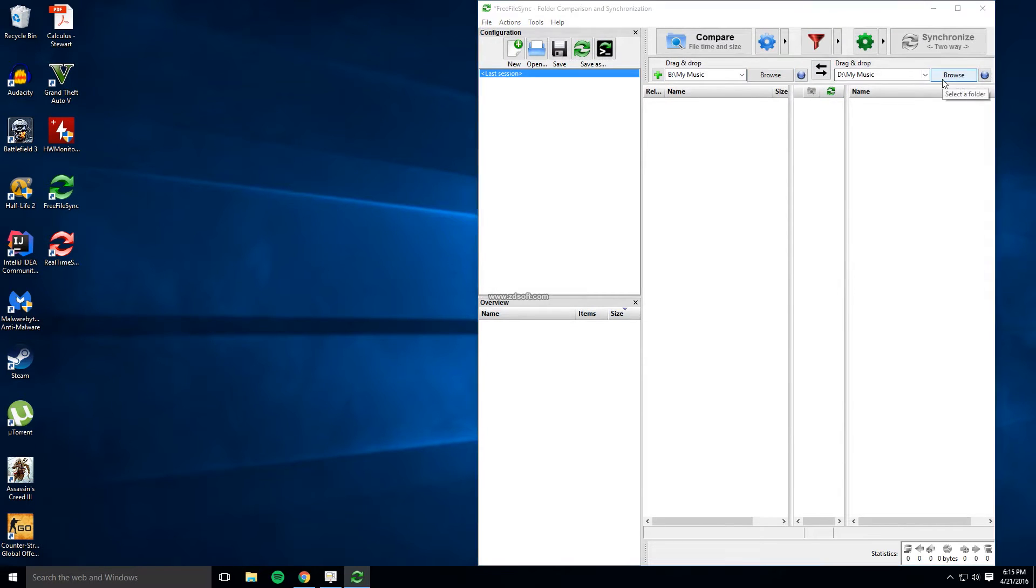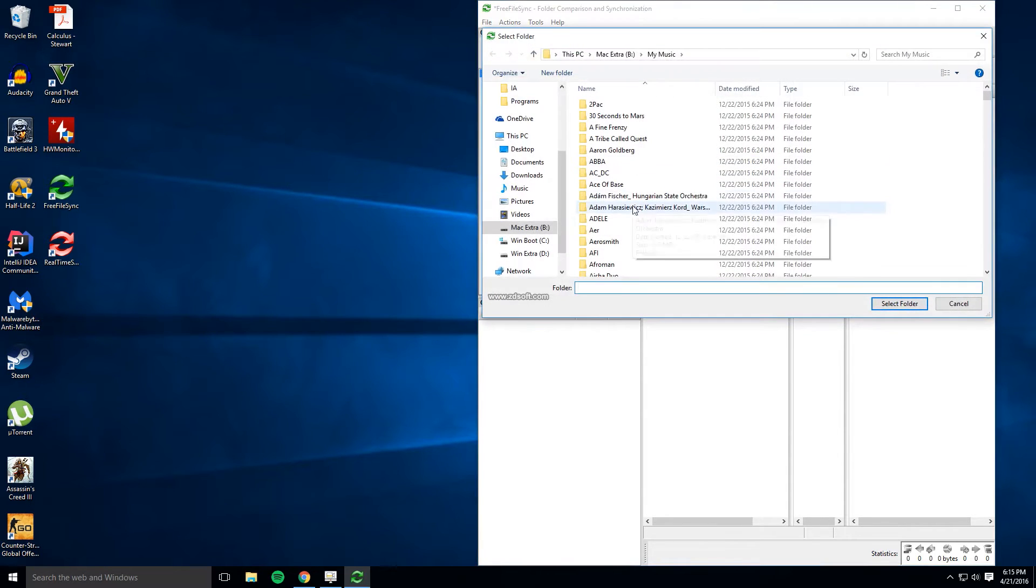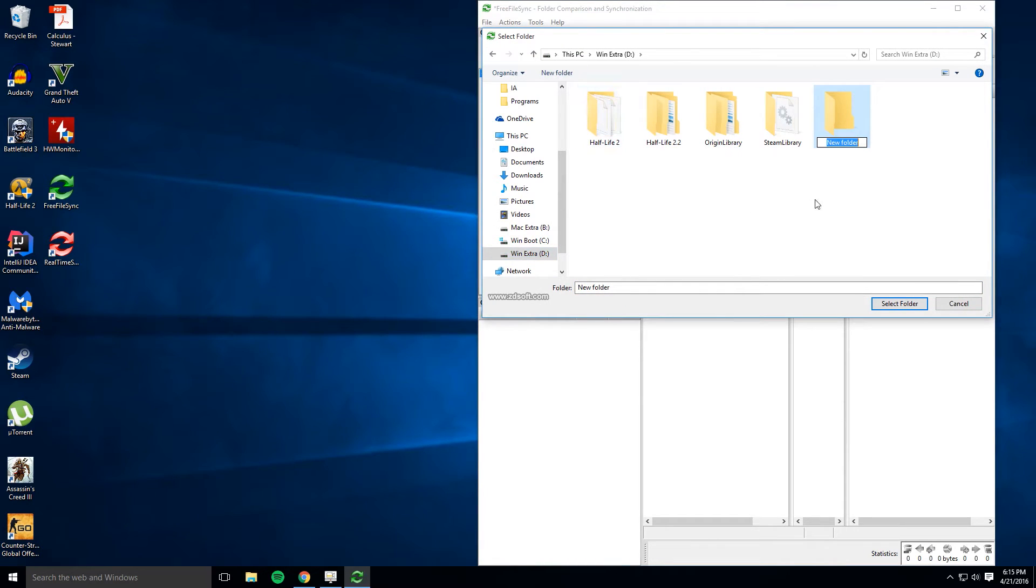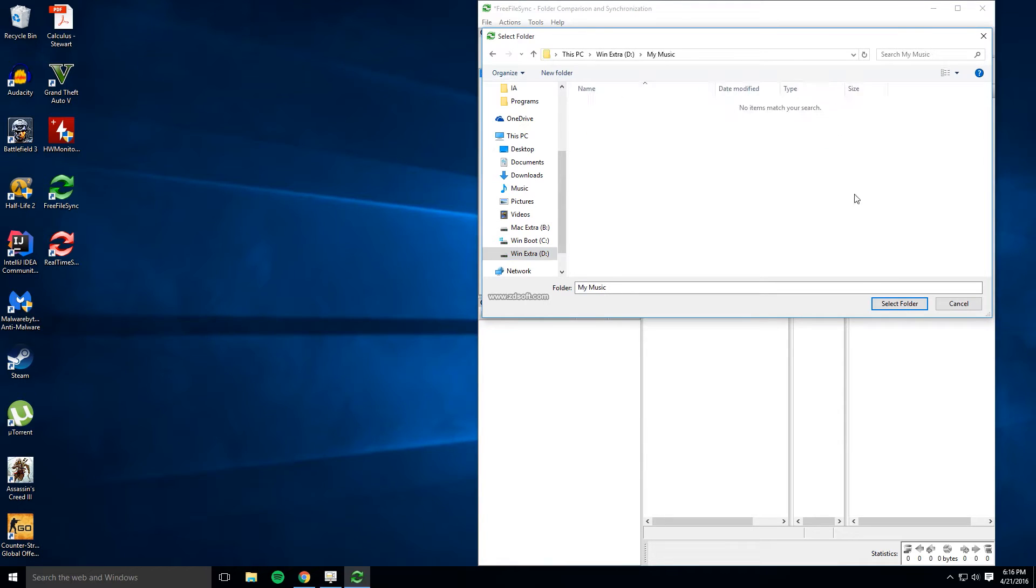Next choose a location you want to backup the files to and create a new folder with the name of your choice. I'm going to name my backup folder the same as the folder I'm backing up so it'll be called my music.